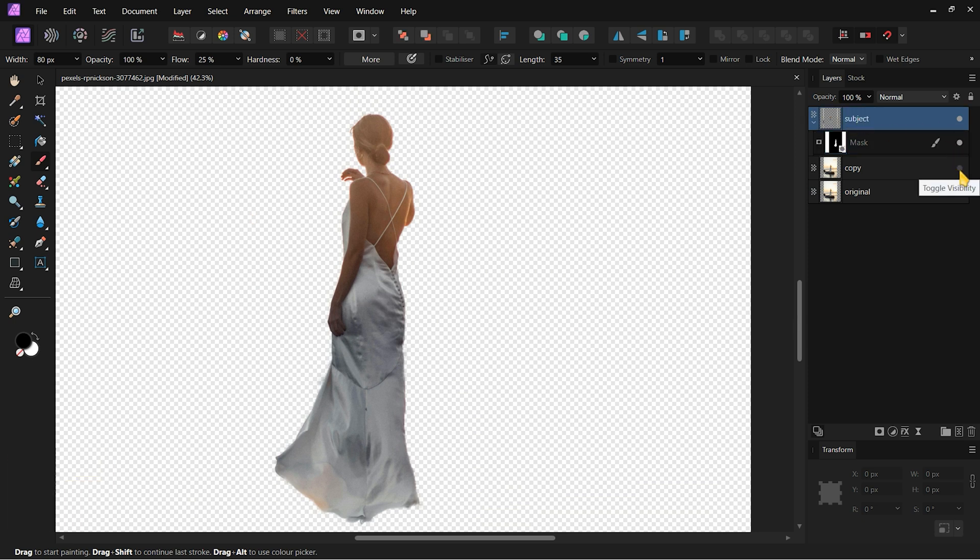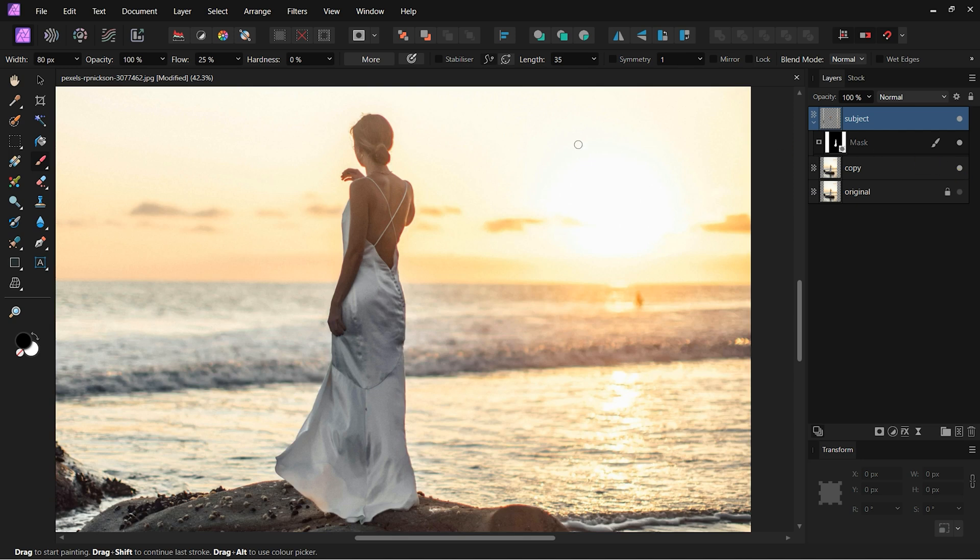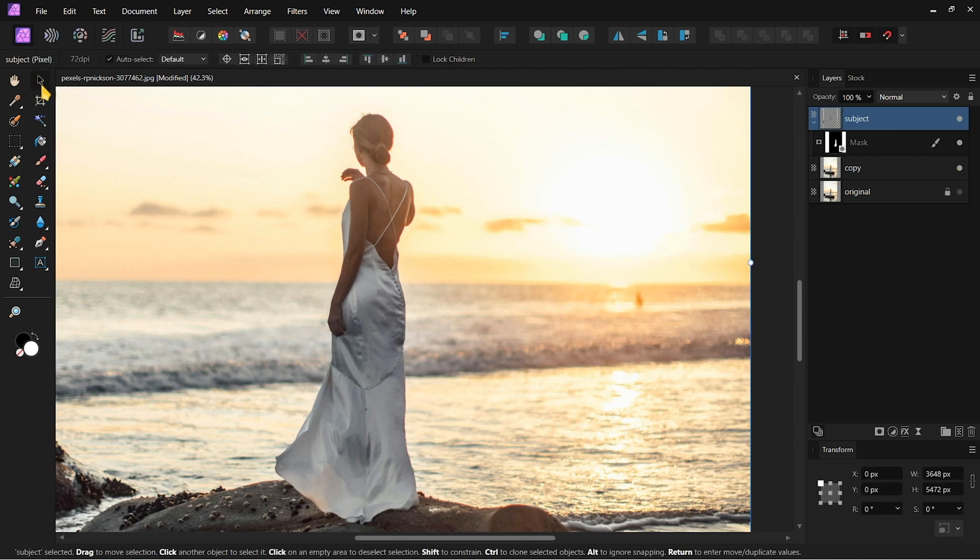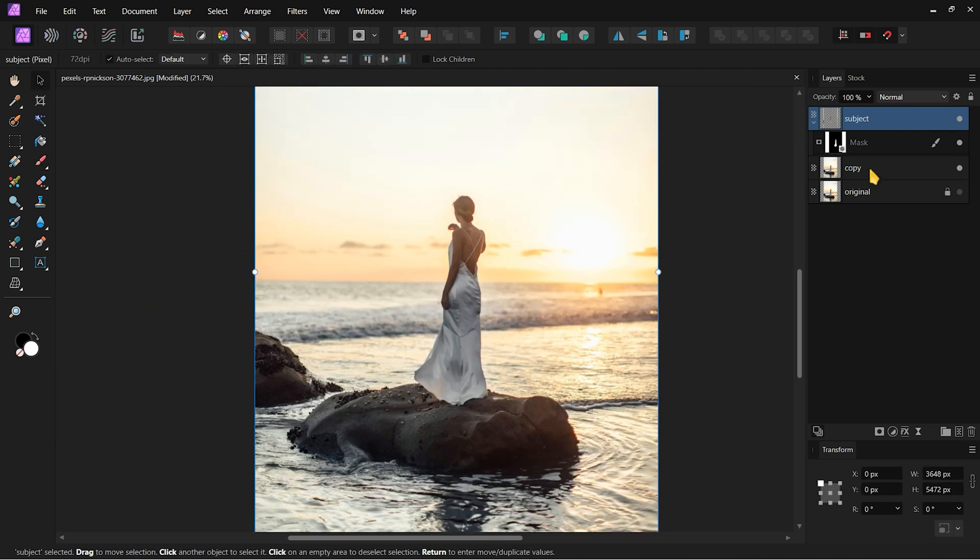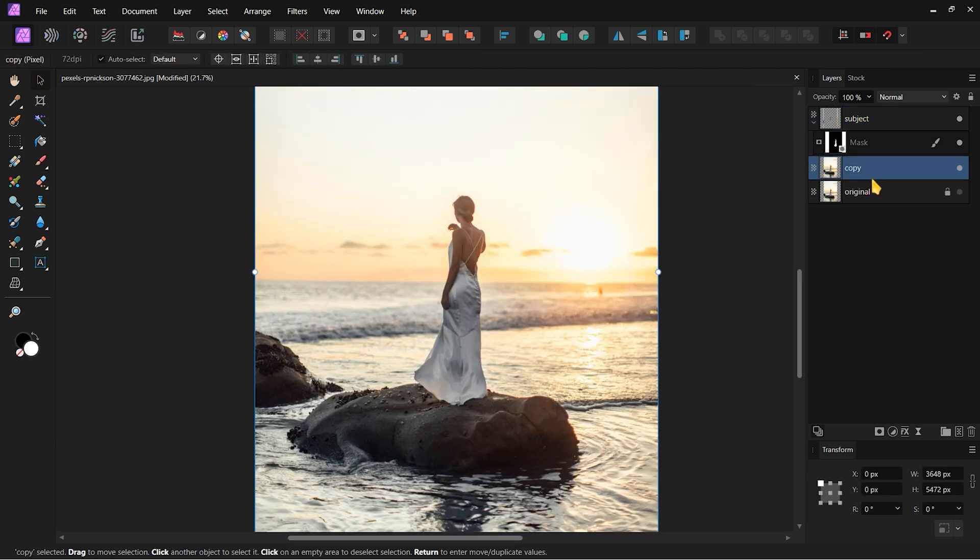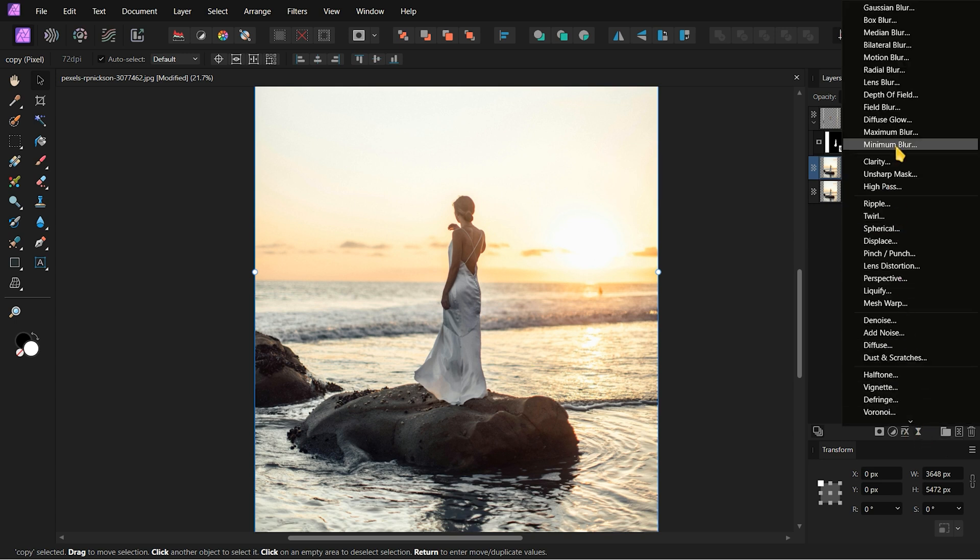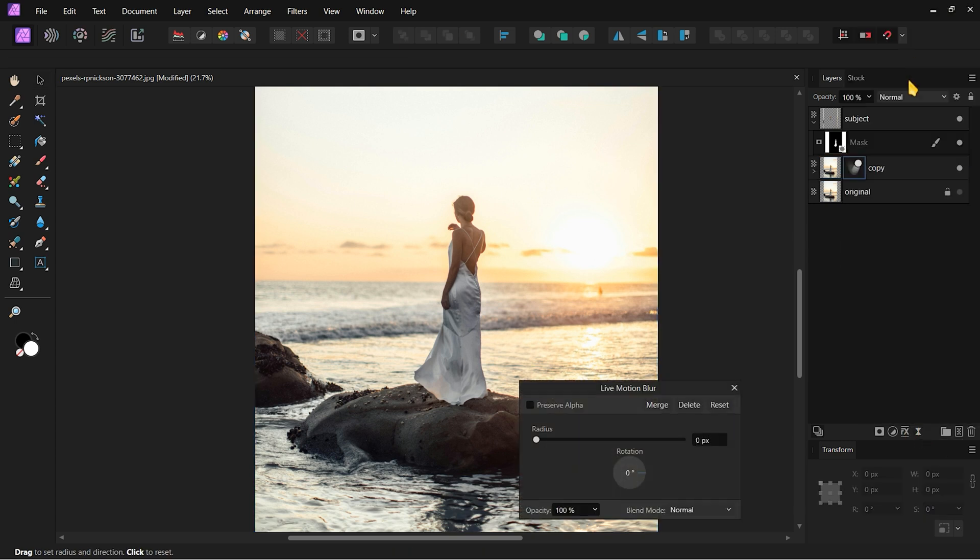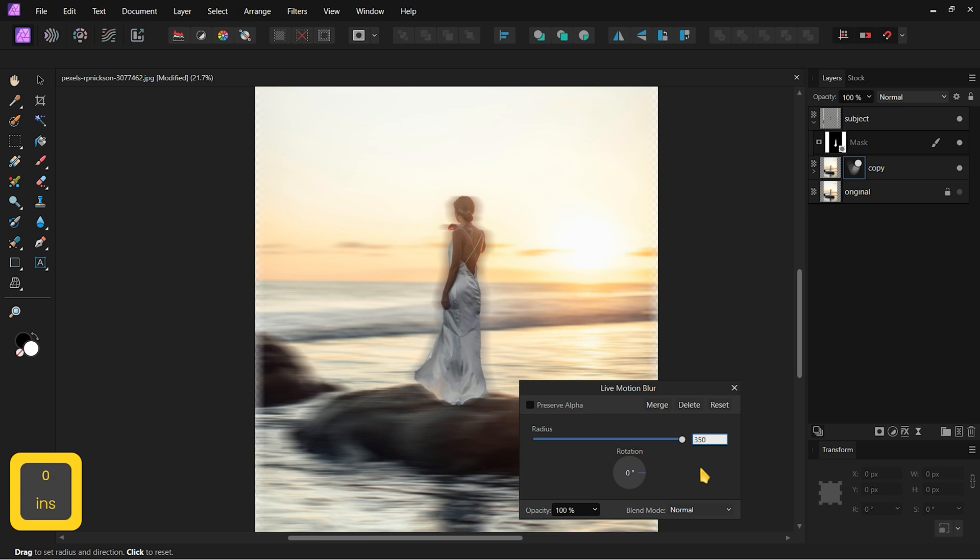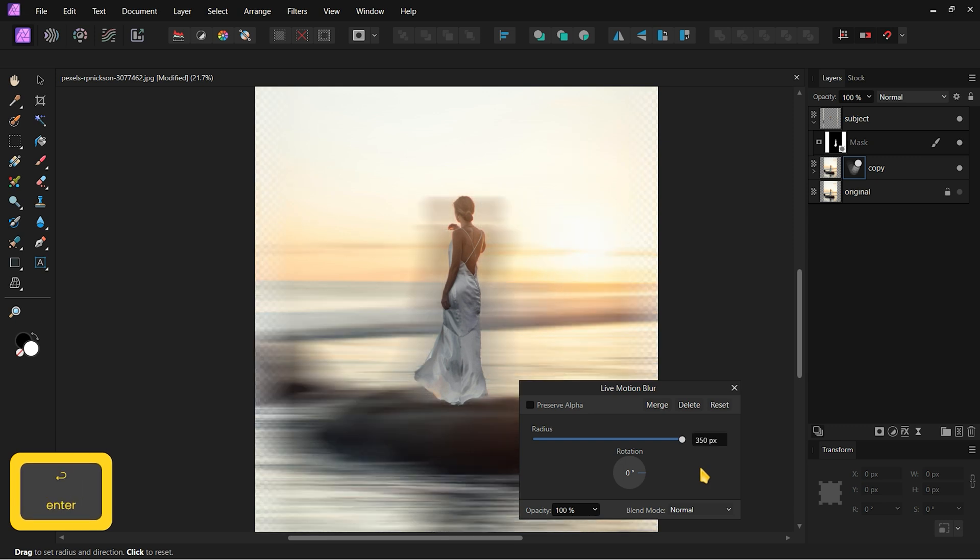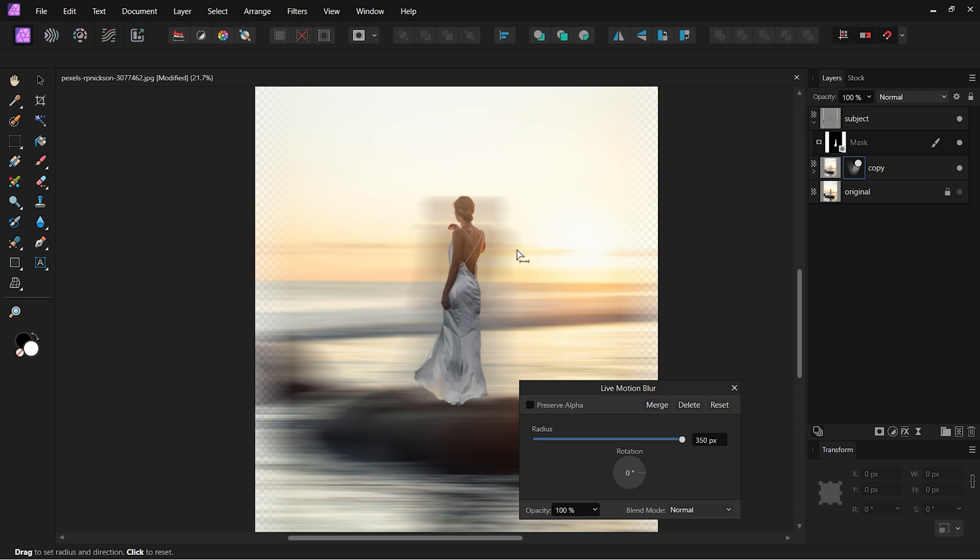Next, unhide the copy layer. With the copy layer selected, click on Live Filters and choose the Motion Blur filter. In the Filter tab, change the Blur radius to around 350 pixels. We have a little problem. Since the subject is on the copy layer, it also got blurred, creating a weird mirage-like halo around the subject.